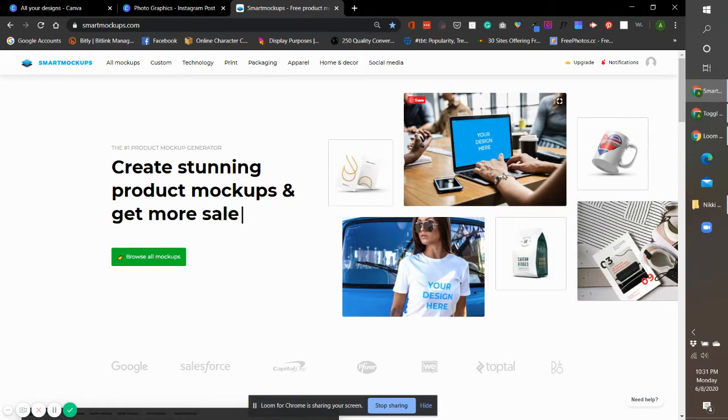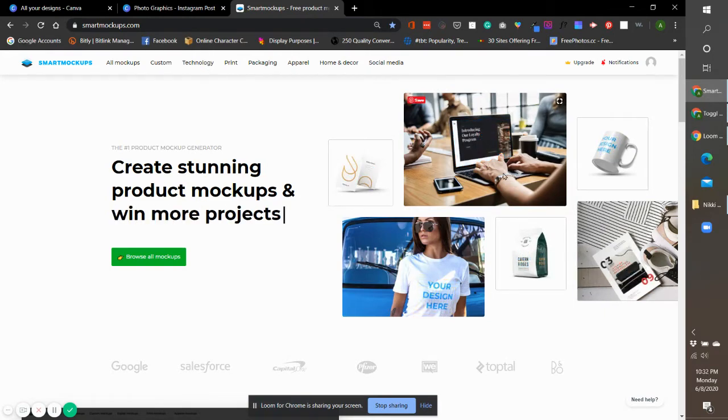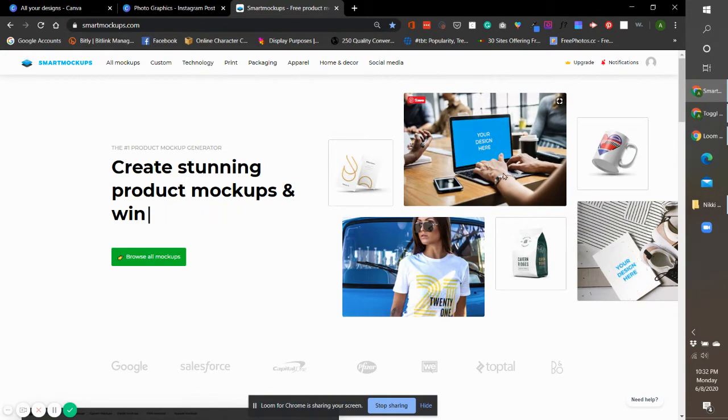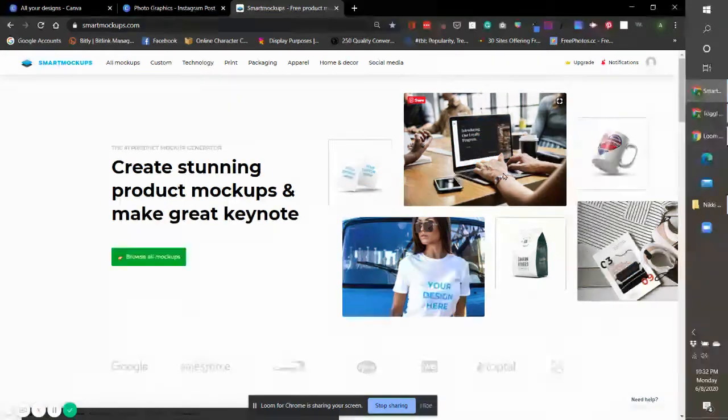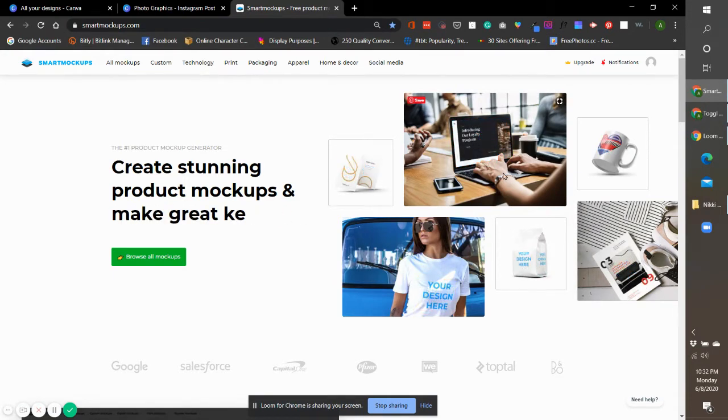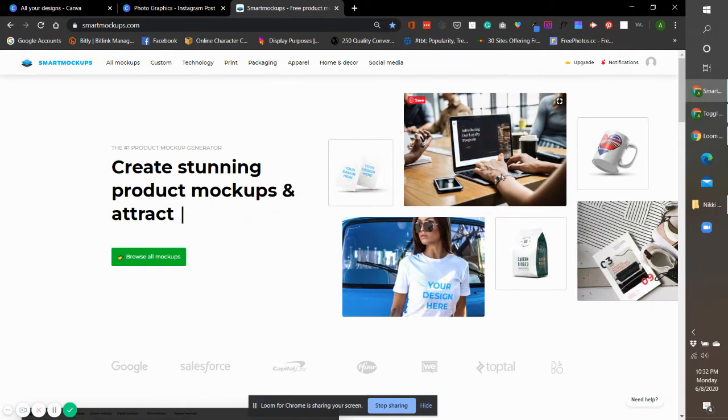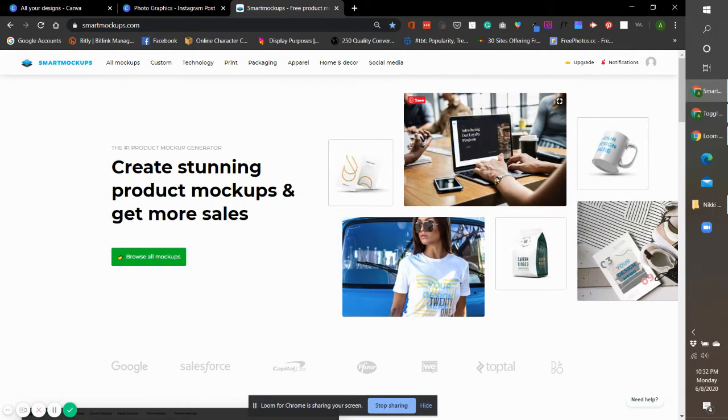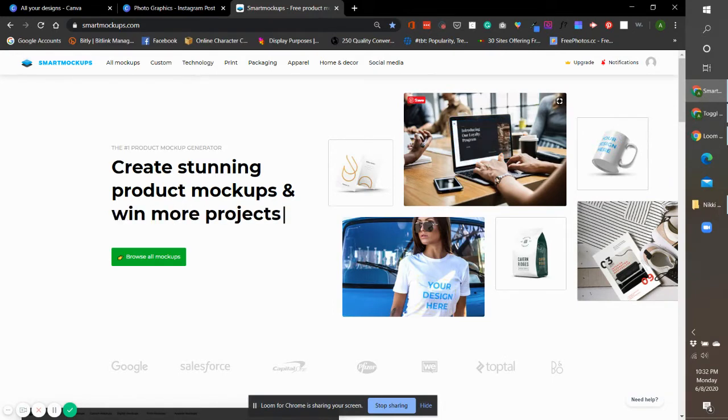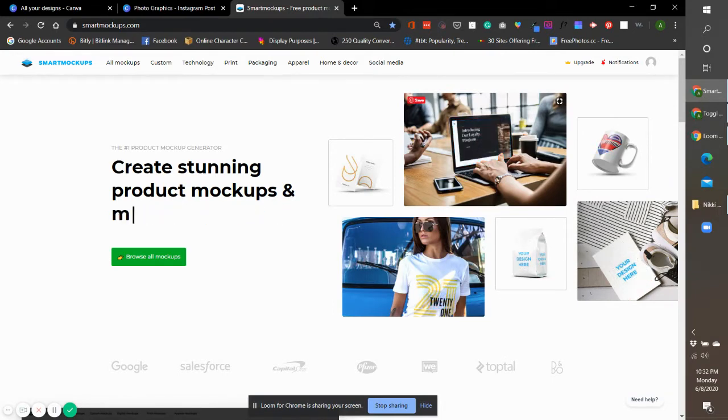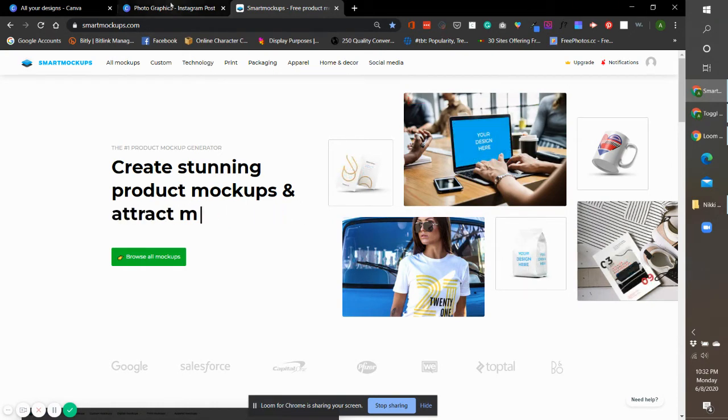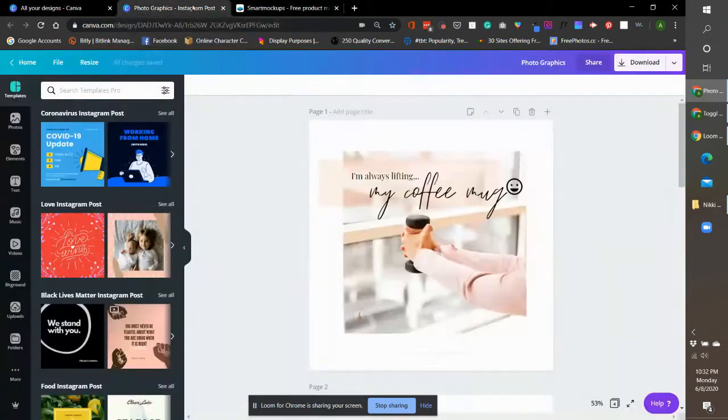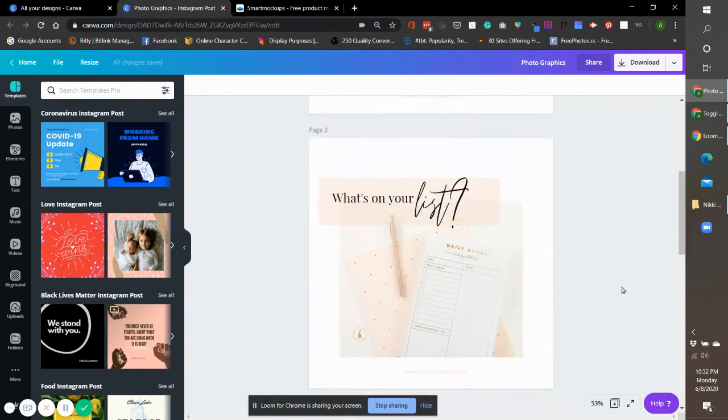Less of the learning curve, easy, fast, efficient, and one way for you to showcase your products using mockups with less stress. For this tutorial, I'm going to use one of my photo graphics.